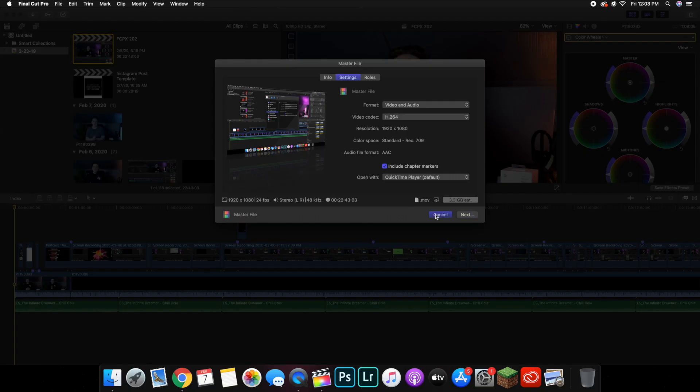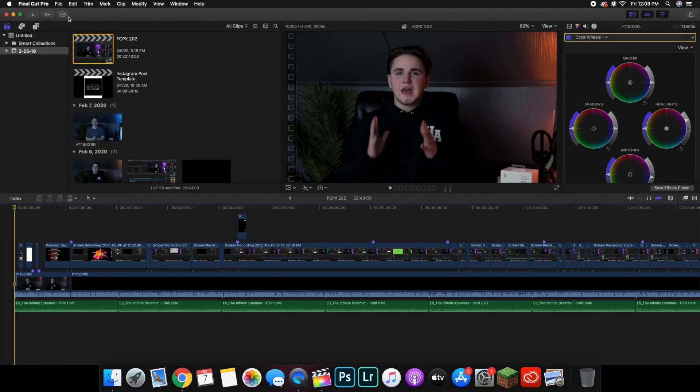All you've got to do is click 'Next.' This little circle will keep loading until it's completely exported, and then it will pop up on screen. From there you can put it in a folder, save it in different locations wherever you want, and then upload it to YouTube. That's a simplified version of how to properly export the video.